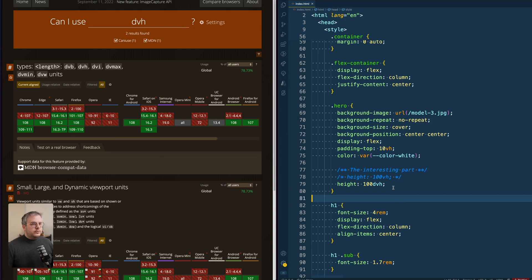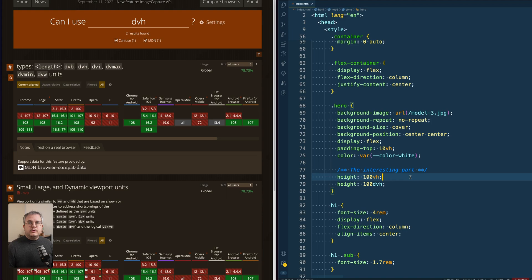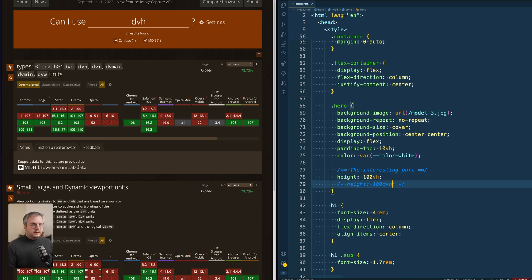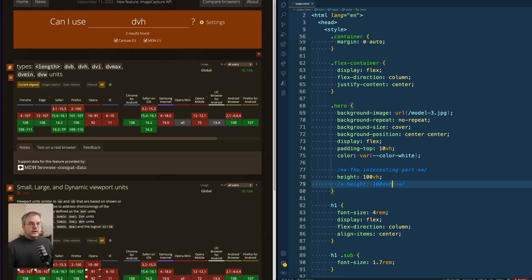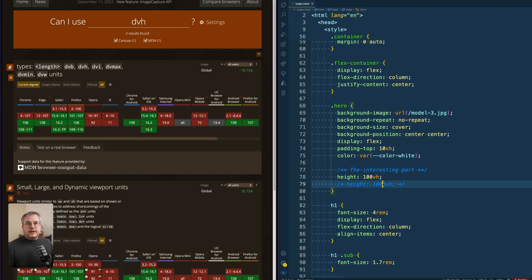And of course, what you can do is always add the 100vh on top of the dynamic viewport height. Because in that case, as soon as this becomes an invalid selector because the browser doesn't support it, it will automatically fall back to the previous one. So that could also be a fallback you implement if you need to support other browsers.